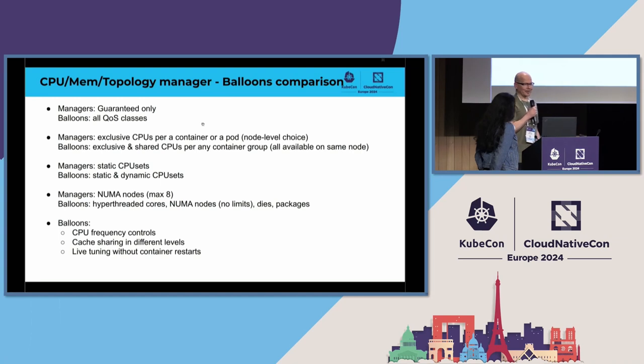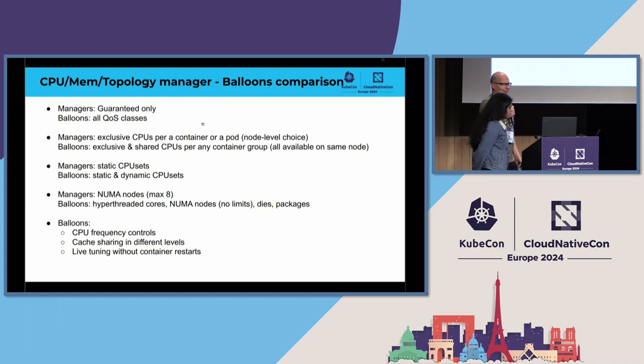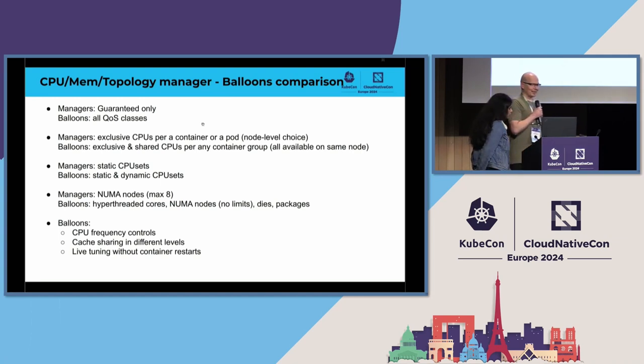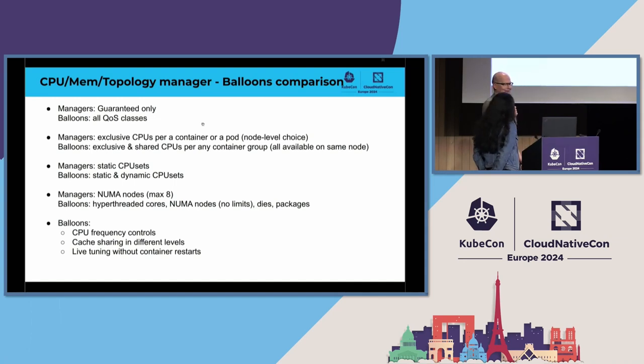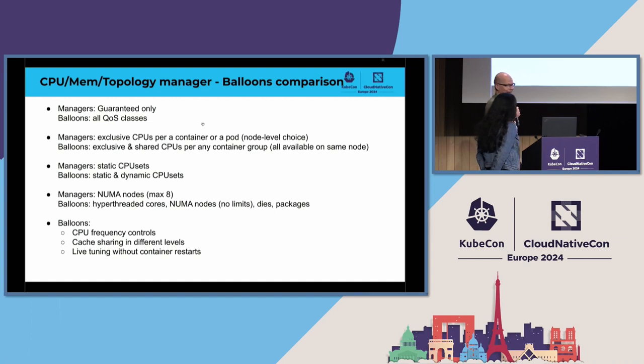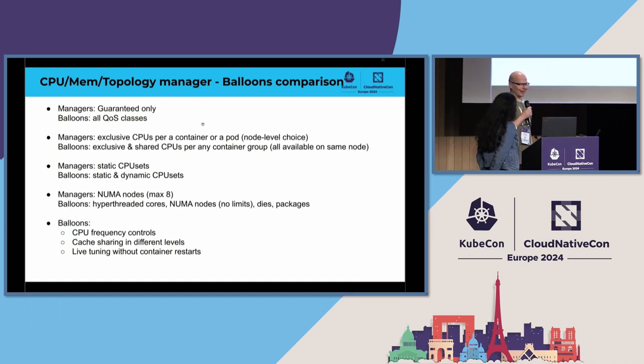Again, managers provide static CPU sets, which do not change during the runtime, which is safe, of course. Balloons offers also static and dynamic CPU sets, so if you know your workloads that these are just fine to be adjusted when they are running, then fine, go with it, and you can take advantage of it.